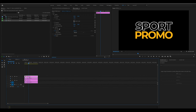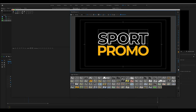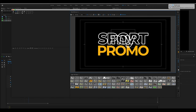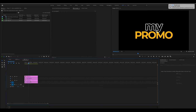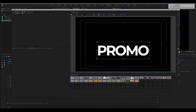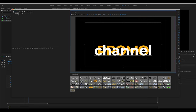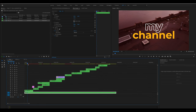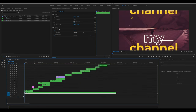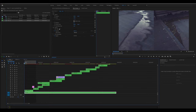Double-click the text layer and type in your new text — for example 'My' — then double-click the layer below to change the second text to something like 'Channel.' Close out and go back to the final sequence. Set an in point and out point, render, and play it back to see how it looks.